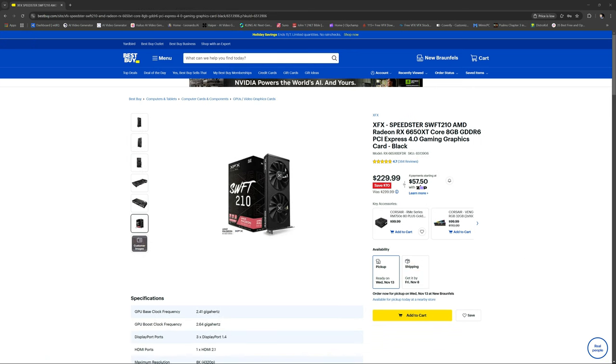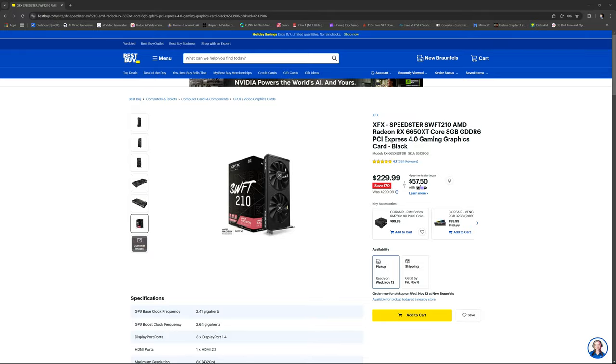But the RX 6650 XT 8 core, this one right here will start getting you into some 2K gaming, a little bit better of your graphics. You should really expect somewhere between 60 and 120. Some games should do 140, so like Fortnite and stuff like that should do 140 or so, depending on what settings you put in there. 70 bucks off right now for 229, that's a heck of a deal.